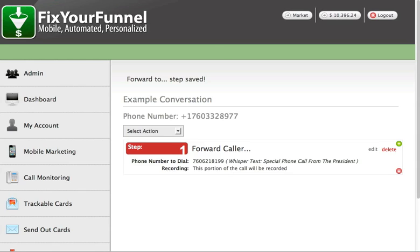Some other examples of ways you could use the call whispering feature: let's say you have various membership levels and you want to give different phone numbers to the different levels — gold, diamond, or whatever. The whisper tells the attendant what level of service the caller is paying for, so there doesn't even have to be the question of 'are you a gold member or a diamond member?' They can just start right there.